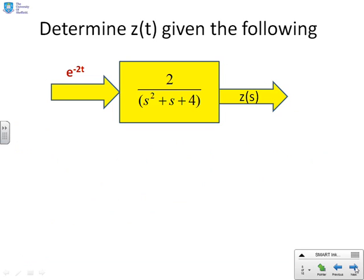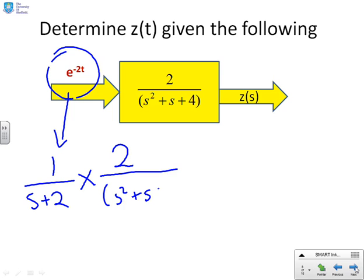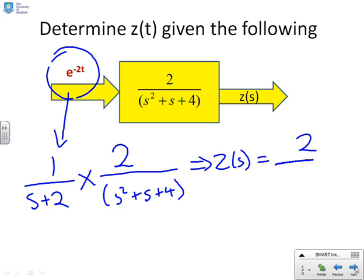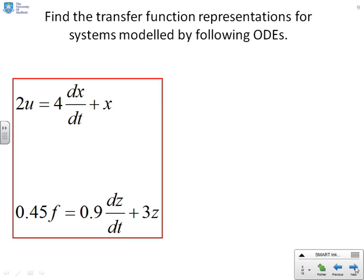Here's a different example: determine z(t) given the following. All I need to do is take the input signal and convert it to Laplace: the Laplace of e to the minus 2t is 1/(s+2). Then multiply that by whatever is in the box — 2 over (s² + s + 4). Therefore Z(s) = 2 / [(s+2)(s² + s + 4)]. Hopefully you look at that and think this is really straightforward.